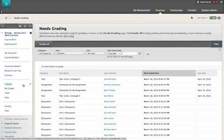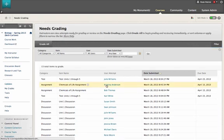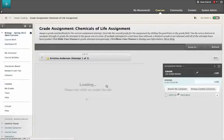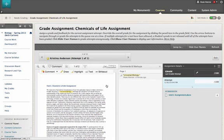Instead of downloading files that you need to view, edit, and grade, you can view the Word, Excel, PowerPoint docs, or PDFs inline within the web browser.